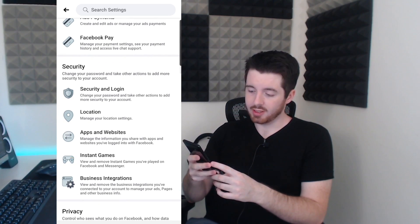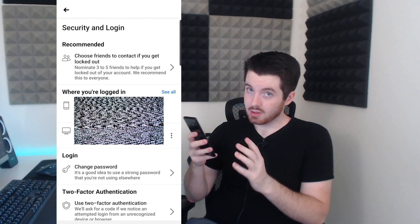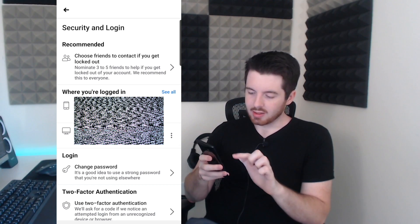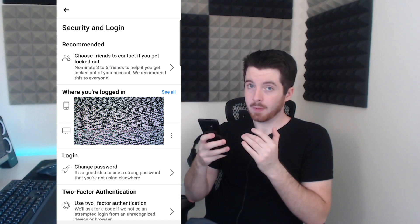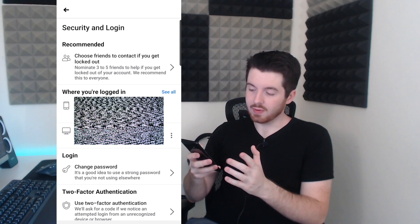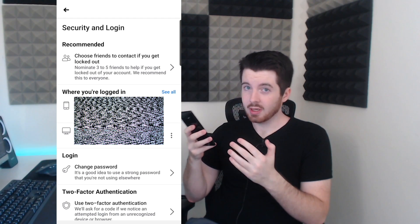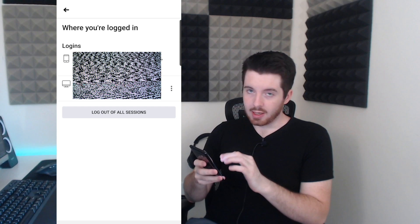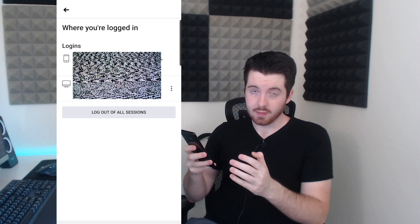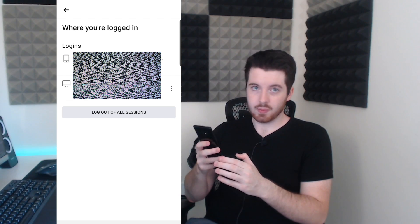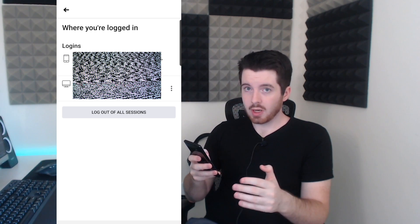Once you do that, go back all the way to the Settings page. There's a section here called Security and Login — click that. There's some very important information here: it shows you what devices are logged into your account and also the location of those devices. This is a good way of seeing if there's any device that has access to your Facebook account that isn't yours. You have the option to click "See All" to get a whole list of all the different devices.